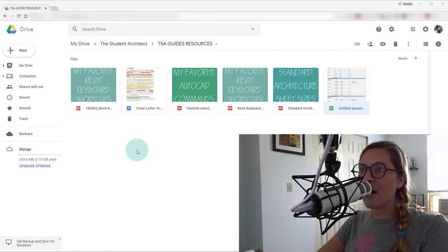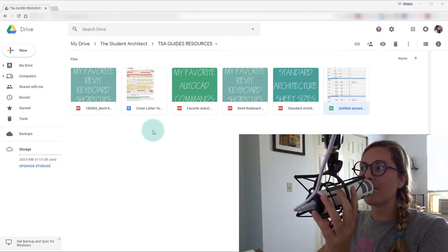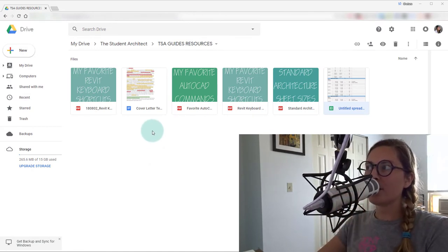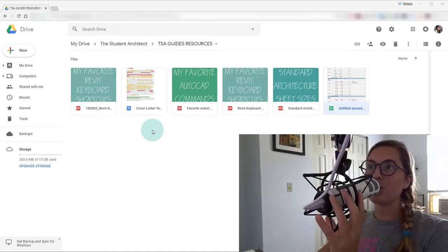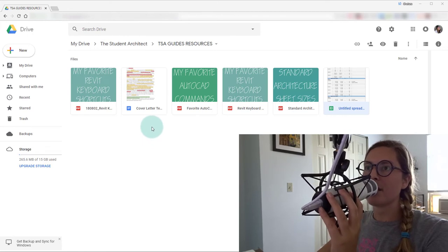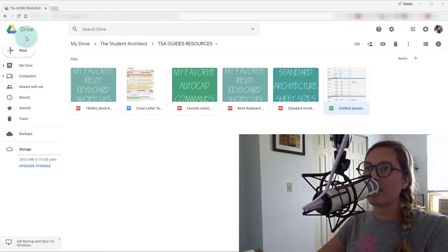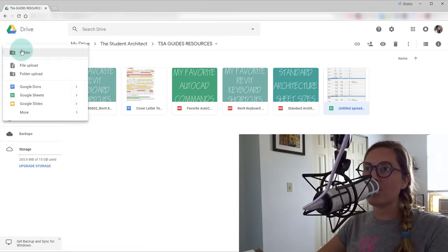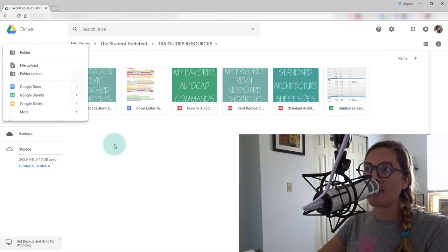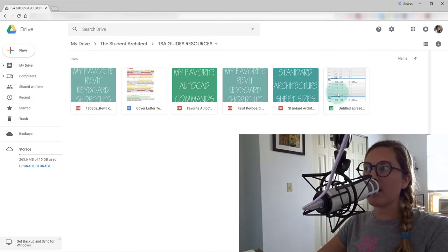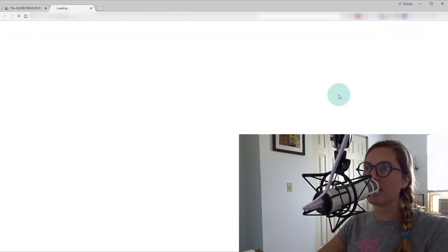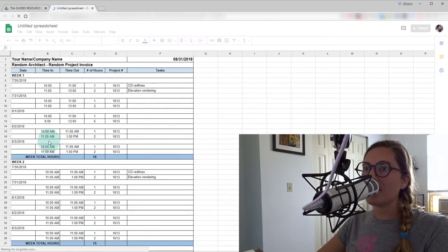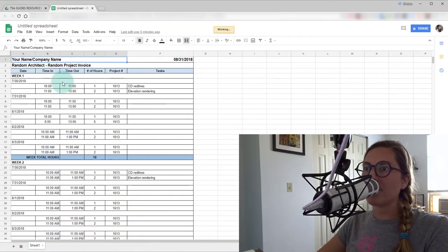So we'll hop on over to the computer now, and we're going to go on to our Google Drive account. So now that we're in Google Drive, we'll go to new and Google Sheets. So I already have a template created, so I'll just click on this here. And here you can see the finished product.